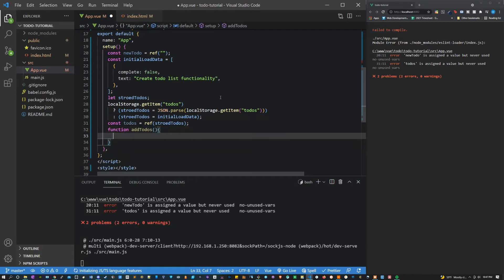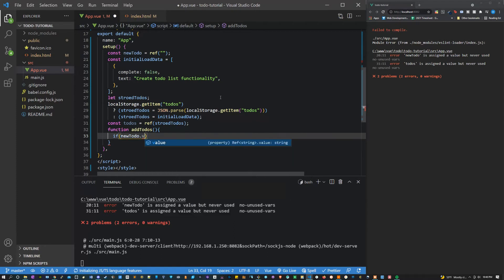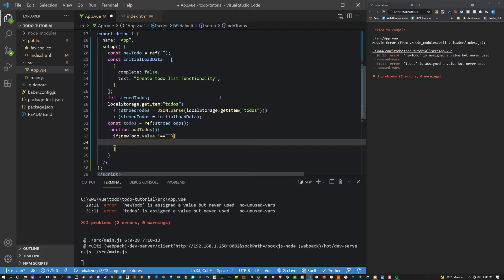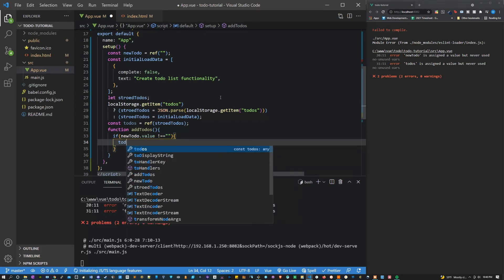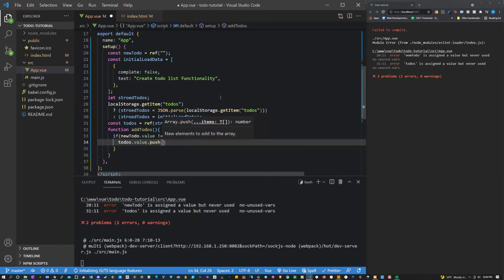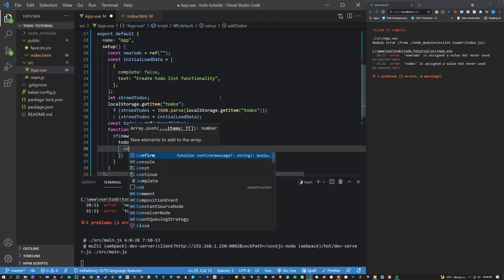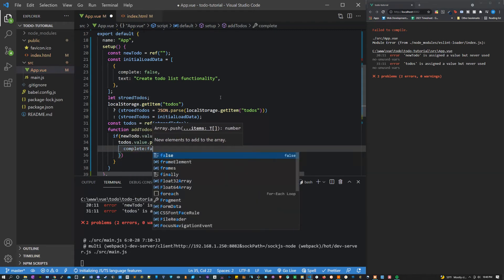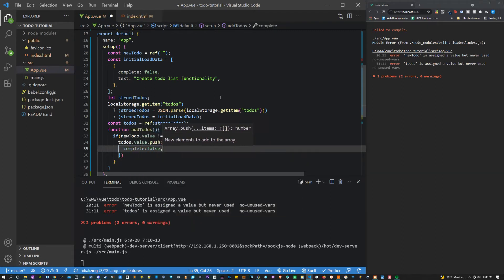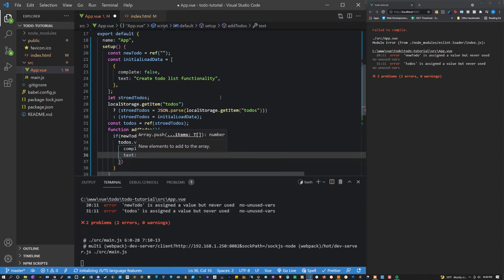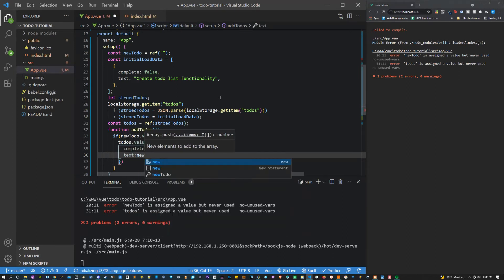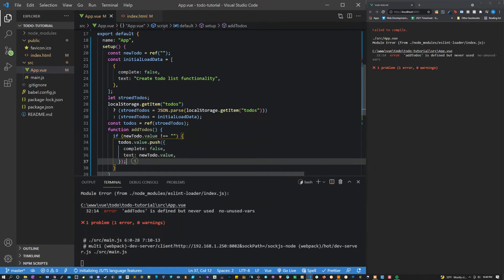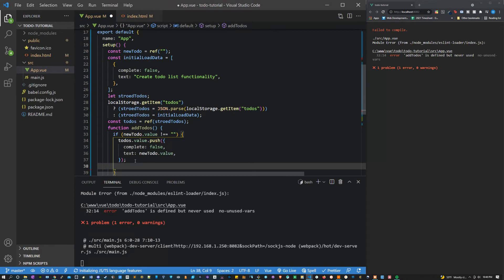Let's say if the new to-do value does not equal a blank space, right because we don't want someone to just be able to enter in a whole bunch of blank spaces. That would totally mess up the program. So if that's not true what we can do here is say to-do's value push. And what we're going to push on here is a new object. Completed is going to be false, and then the text is just going to be the value that we're getting here from the new to-do which is just what was typed in. Then what we can do is outside of this set new to-do equal to a blank string.